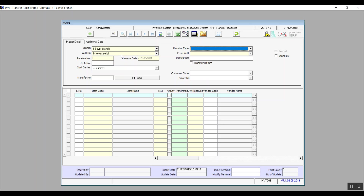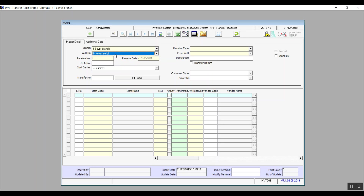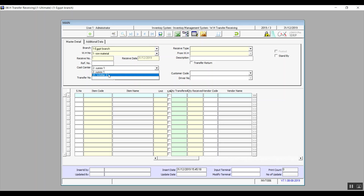Warehouse Number is the warehouse we're transferring to. From Warehouse is the warehouse we're transferring from. Receive Number — the number of the transaction itself — comes up automatically along with the date of the transaction. Fill in Description, Reference Number, and Cost Center accordingly. In Cost Center, choose the cost center on which the cost of this transfer should reflect.